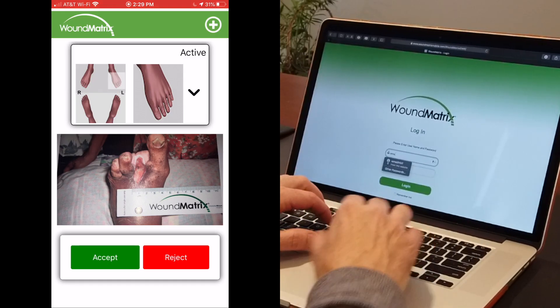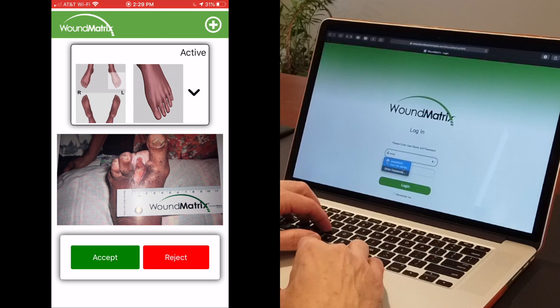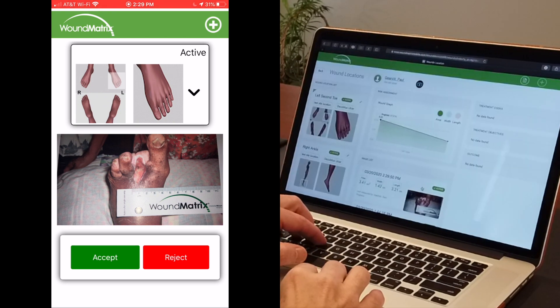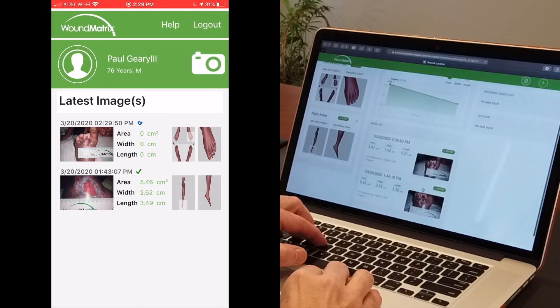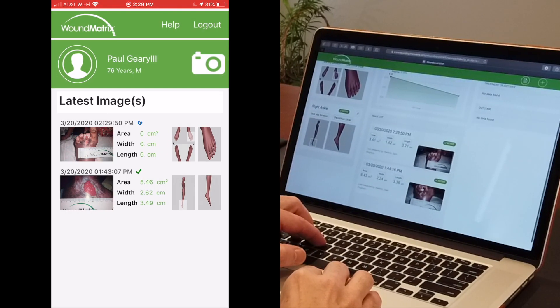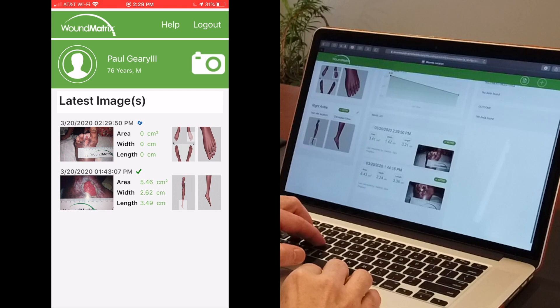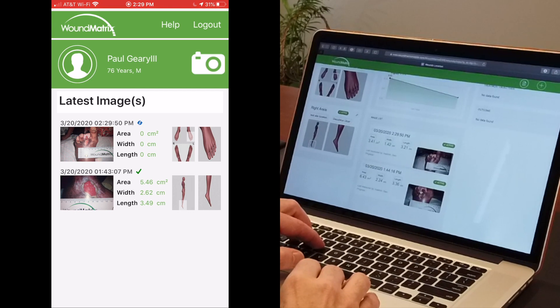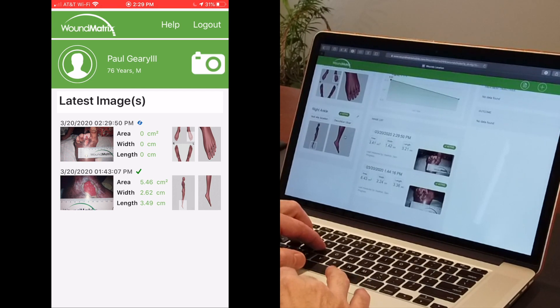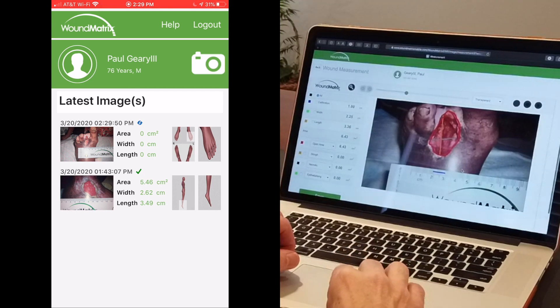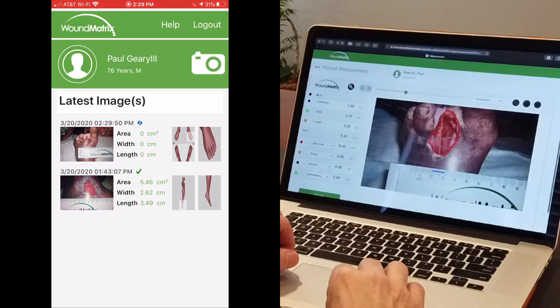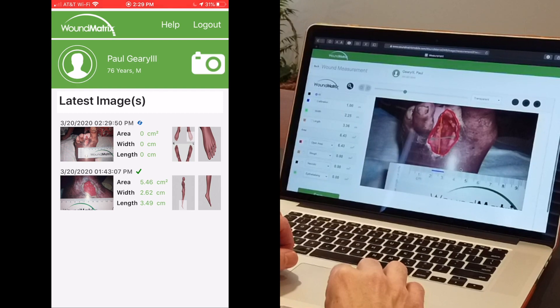Wound Matrix Patient is a telehealth solution that enables patients to capture pictures of their wounds at home using their mobile phone or tablet, and immediately share those images with caregivers for remote wound assessment and measurement.